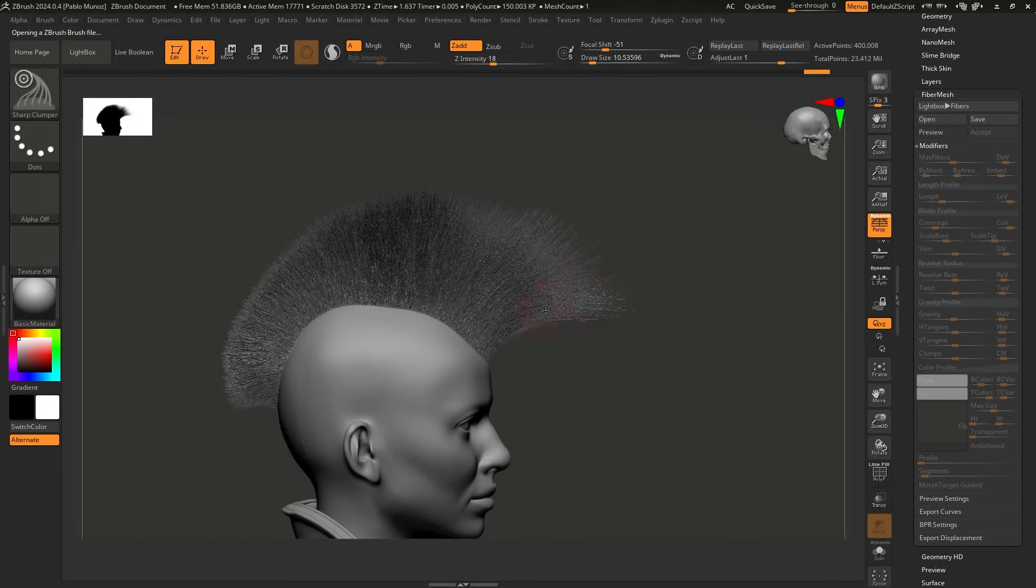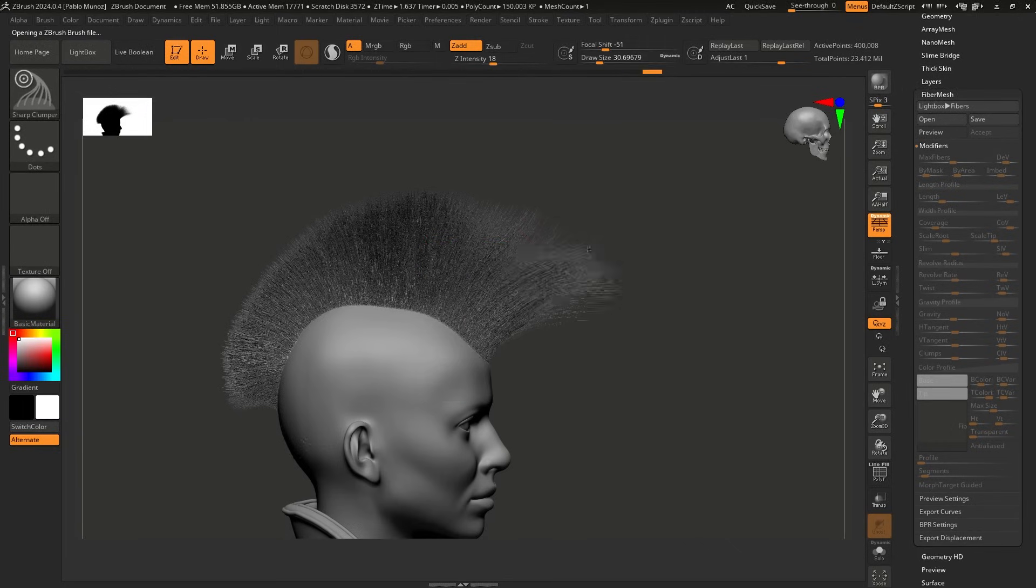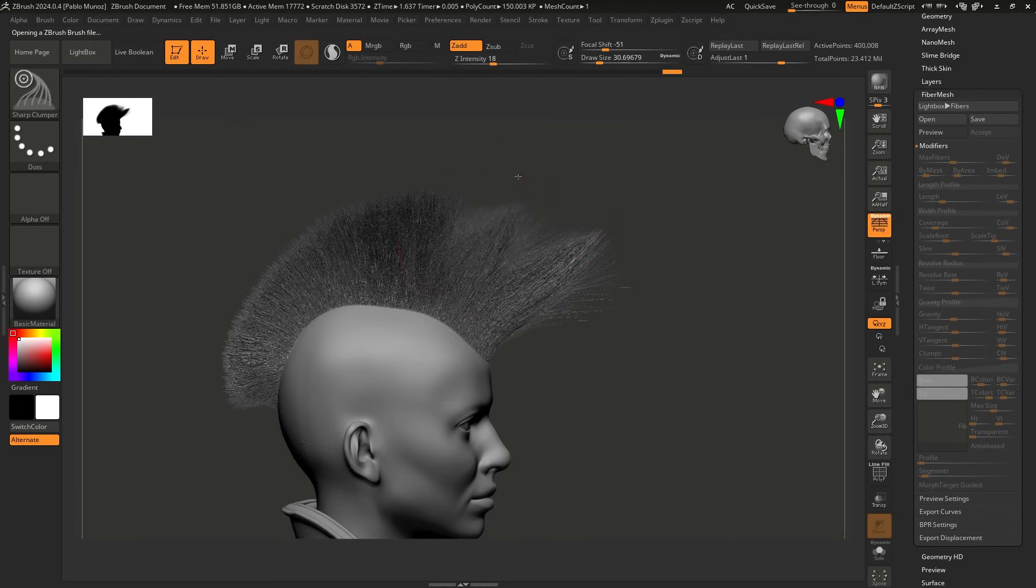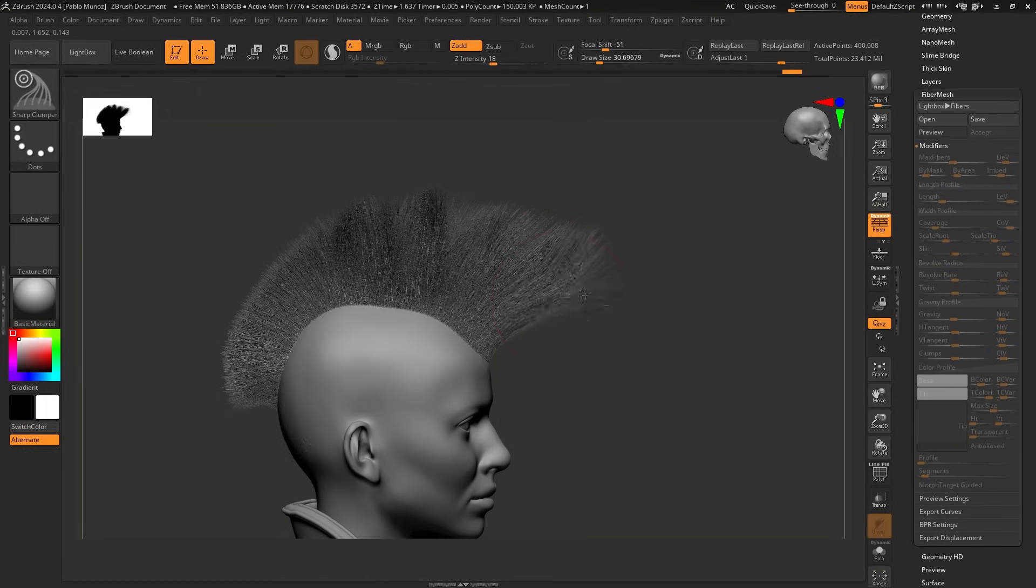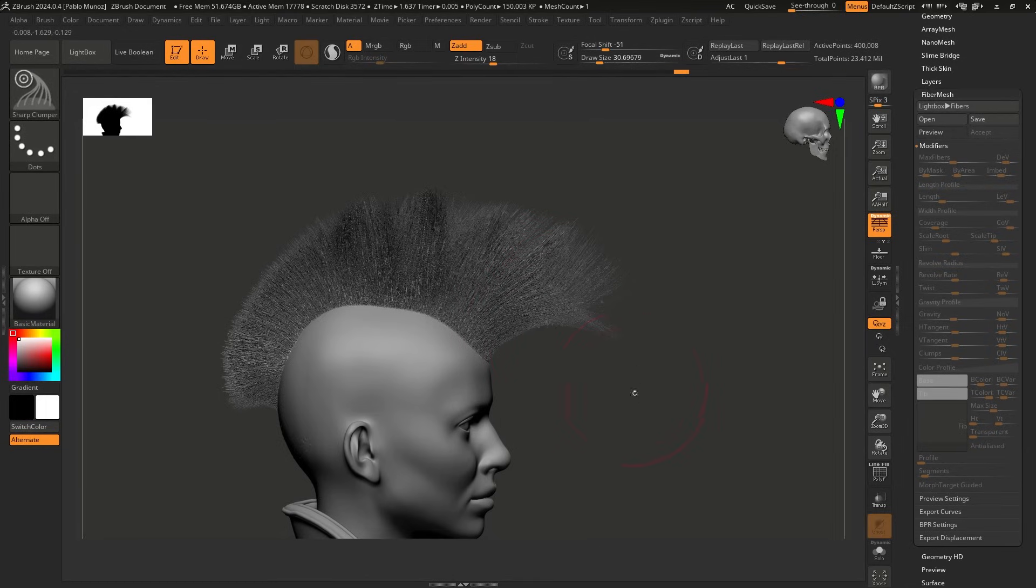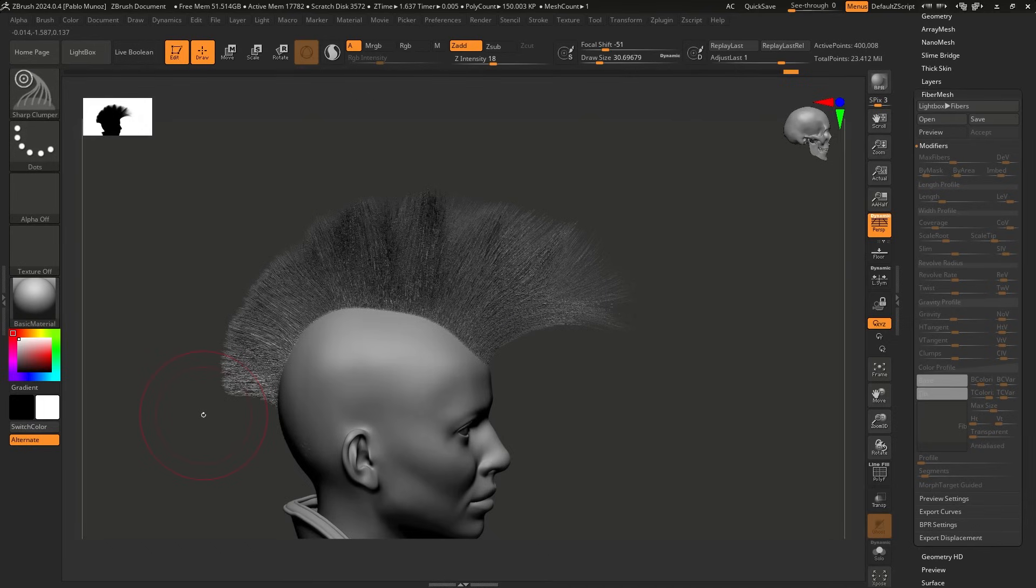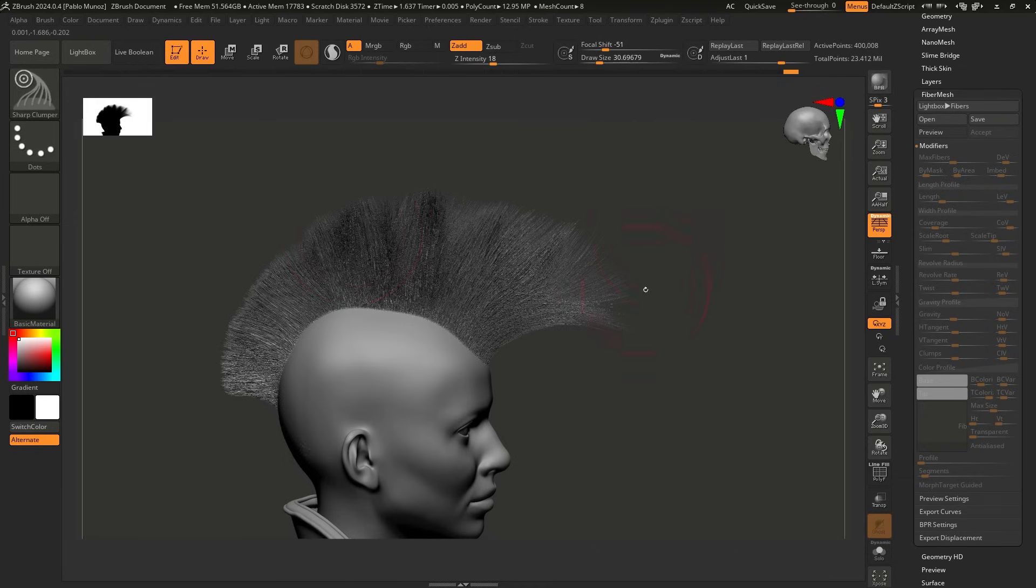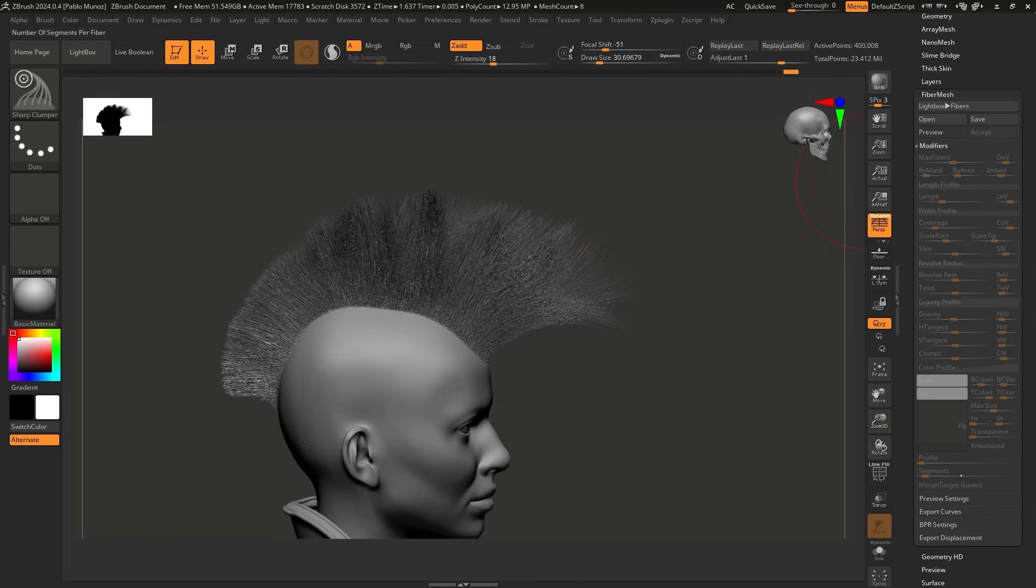So again, I'm just exaggerating things a little bit. But this is a very simple way that you can use to stylize, in this case, the mohawk, right? Again, there's a bunch of brushes that you can use. But the tip that I want to show you is that you can actually drive the growth of this fiber mesh based on a volume. So you can sculpt anything that you want, save it as a morph target, and use the tool that I just showed you, or the feature that I showed you, the morph target guided.